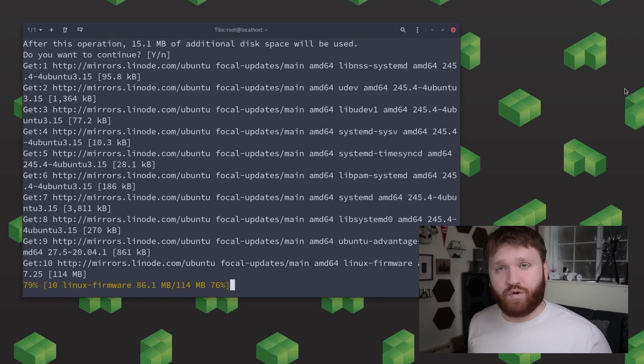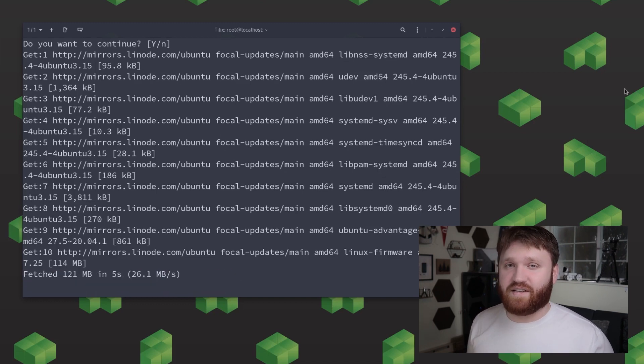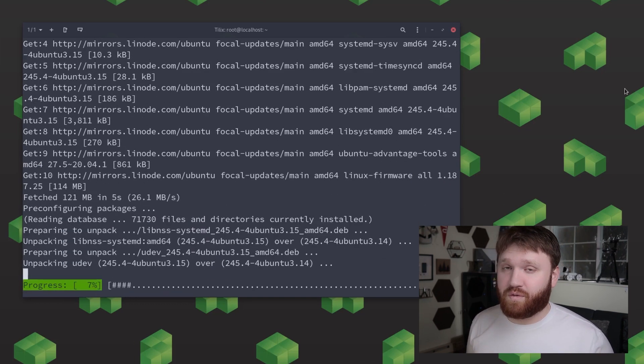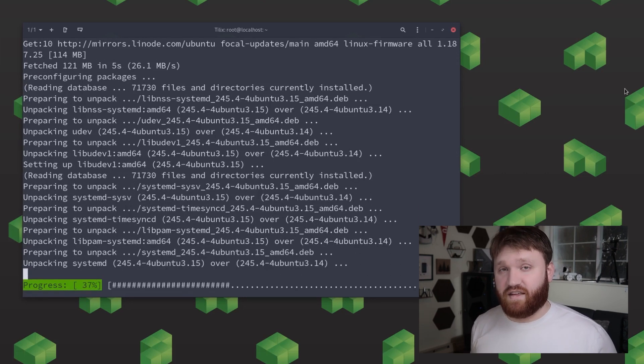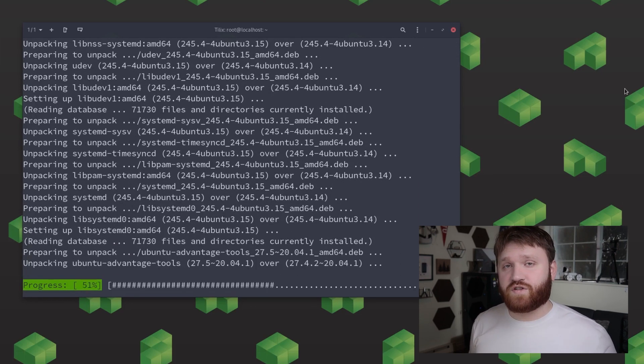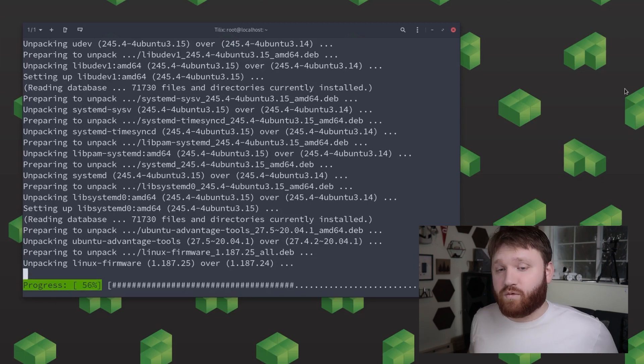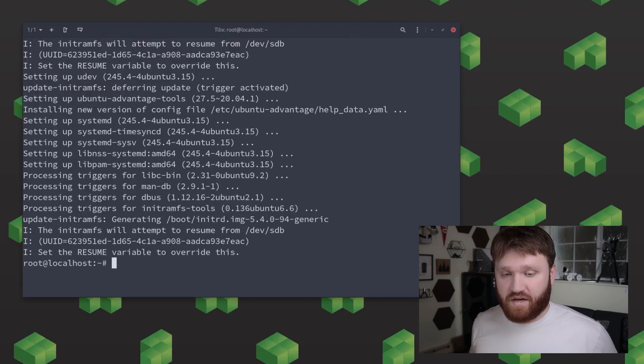Now doing everything as a root user isn't always the best idea so what we're going to go ahead and do is create a new sudo user. So for this guide we're going to create the user steam and to do this we're just going to type in adduser space steam and then when you run the adduser command it's going to ask you to create a password for that user.